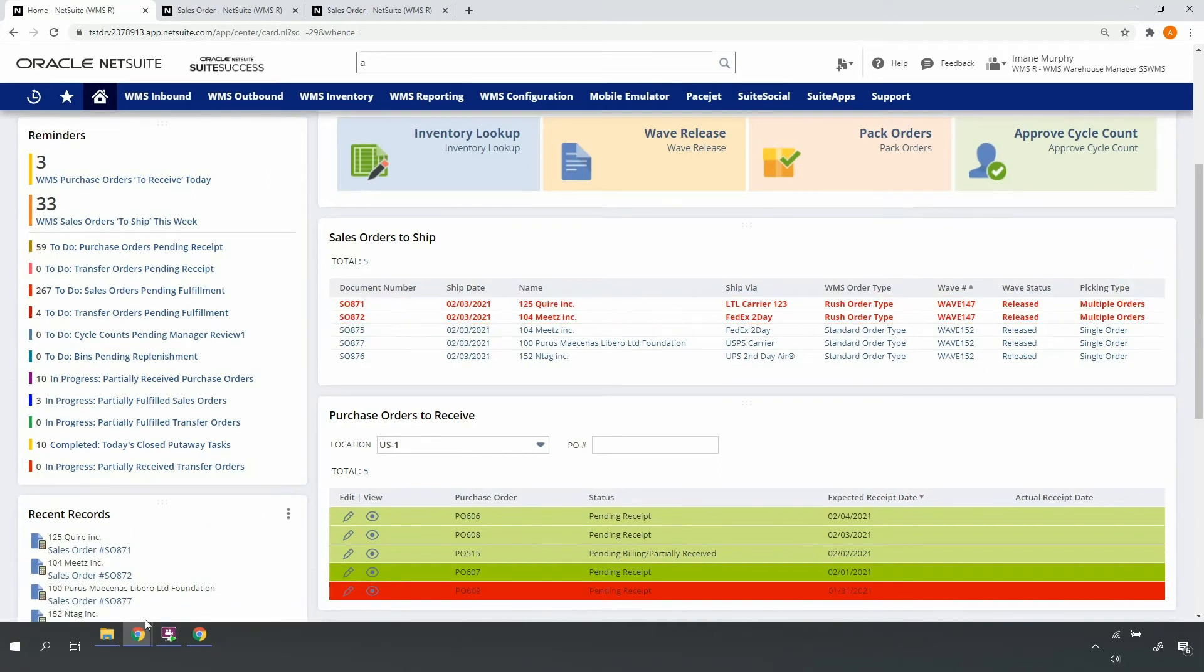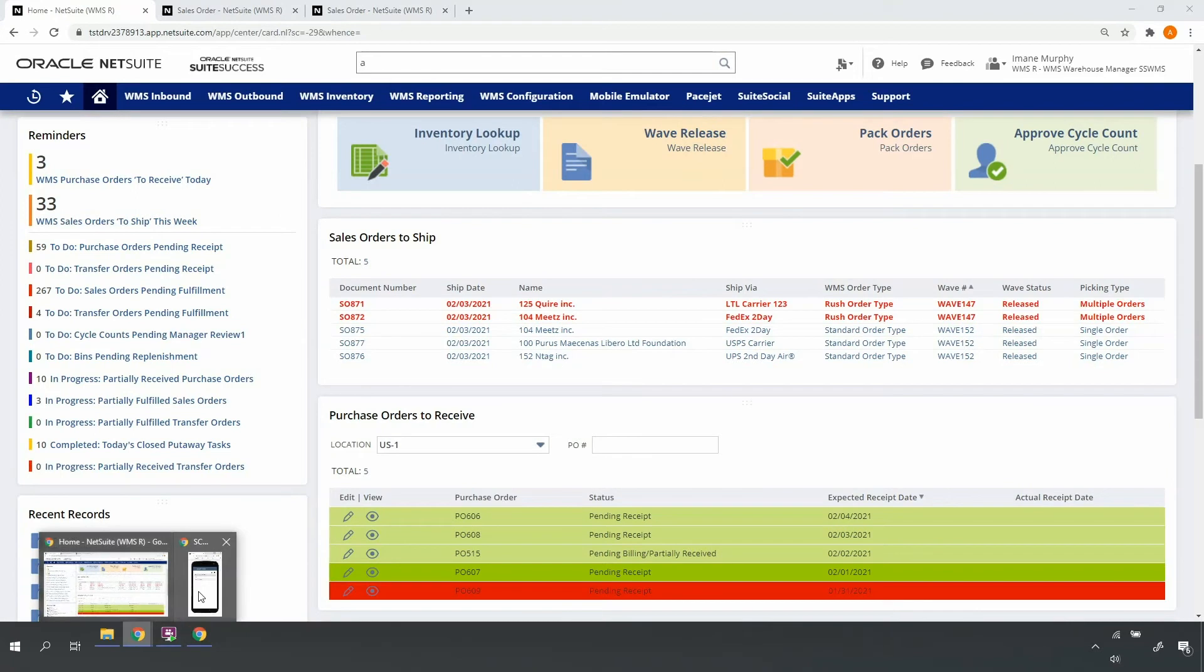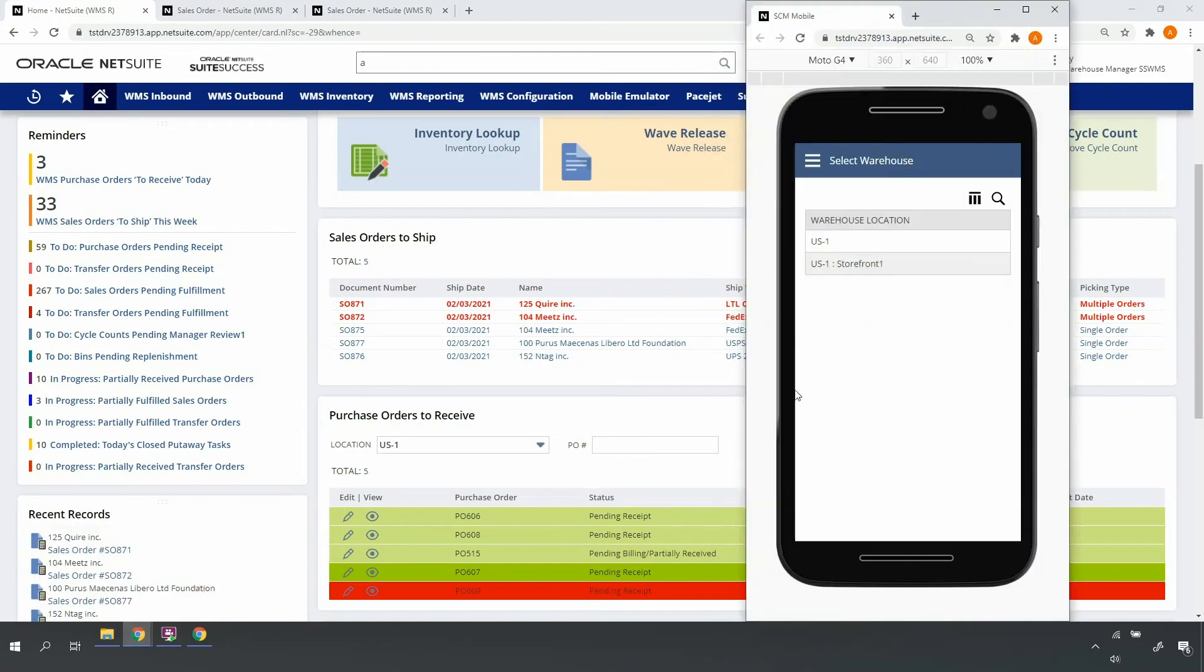As a warehouse operator, I'll access the mobile RF handheld device so I can pick the items for the two orders on my wave. Upon login to the device with my NetSuite credentials, I'll be displayed locations for which my role has permissions.